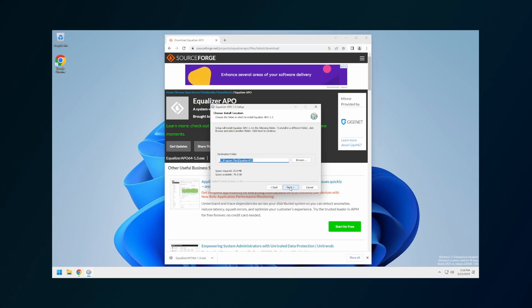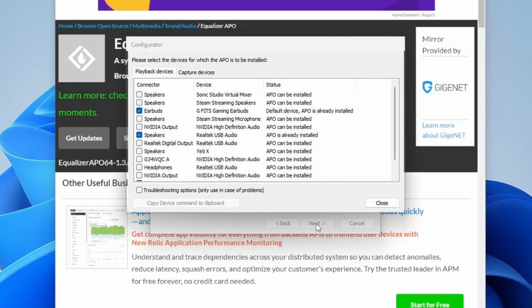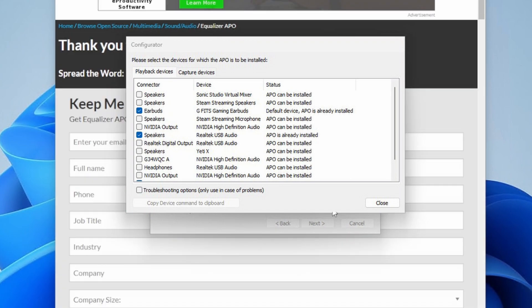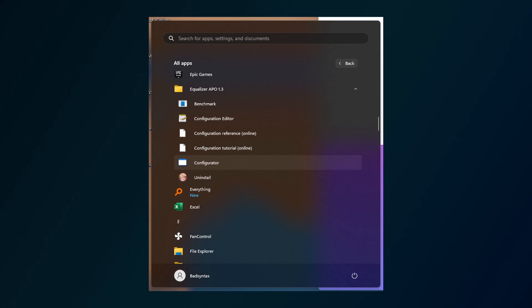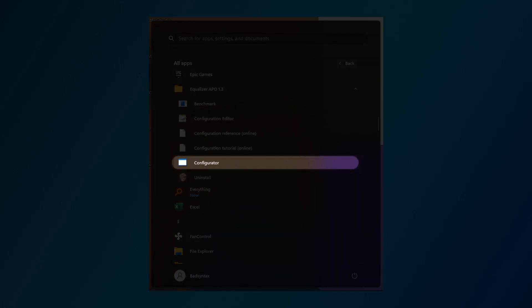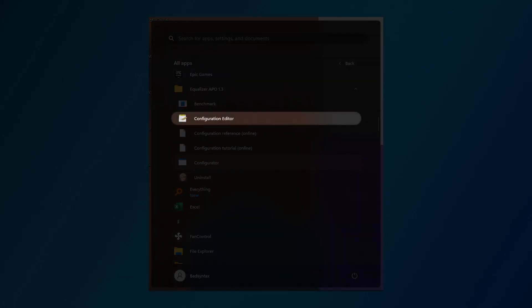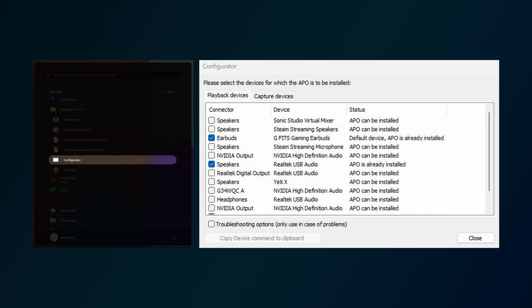Run through the installer until you get to a screen like this. Select the audio devices you would like Equalizer APO to be installed to — don't worry, we can always change this later. Once you've selected your audio devices, the installer will ask for a reboot. After you've restarted Windows, you should see that there's a configurator and a configuration editor installed.